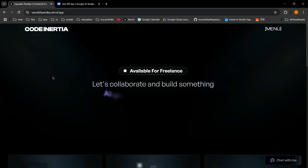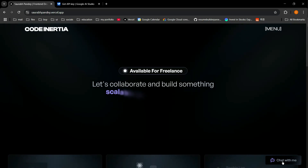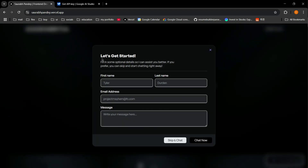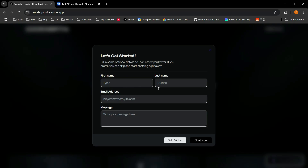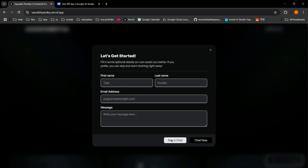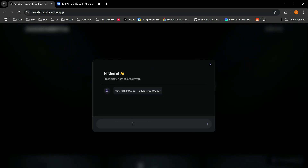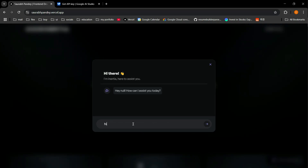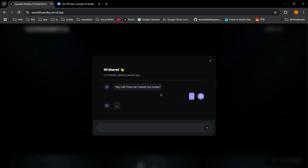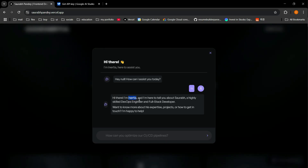When I click on 'Chat with me', a pop-up opens and it has an optional form. If the user wants to fill it they can get a more personalized response; if not, they can skip it. I'm just skipping this form and I'll say hi.